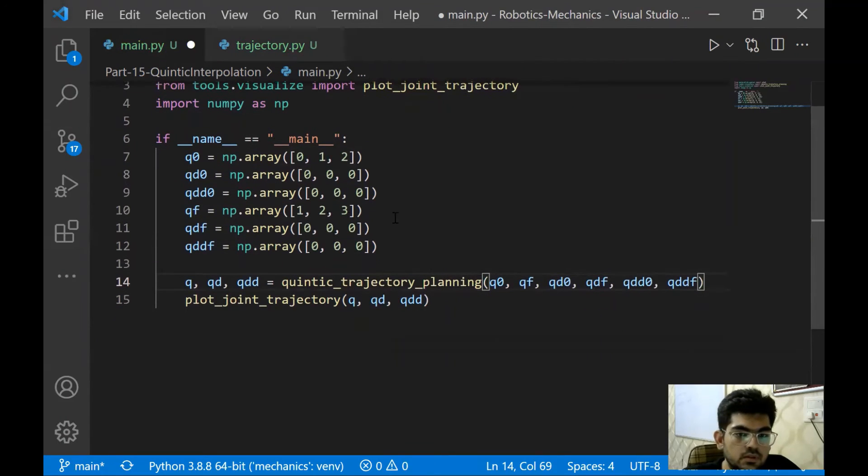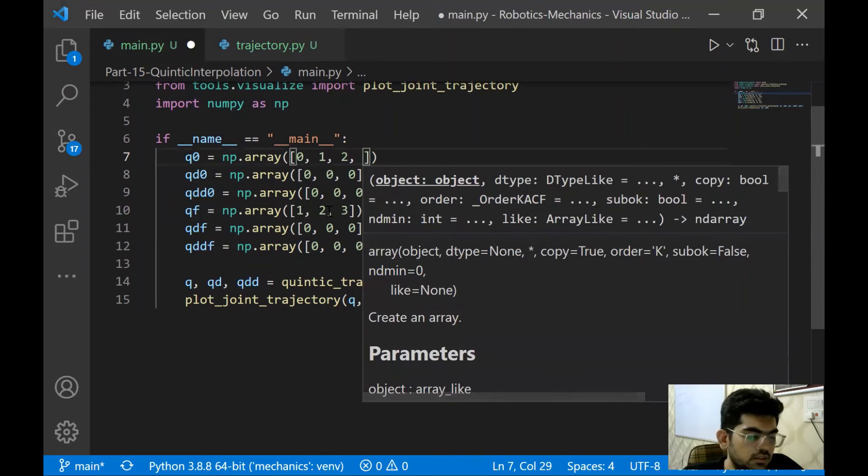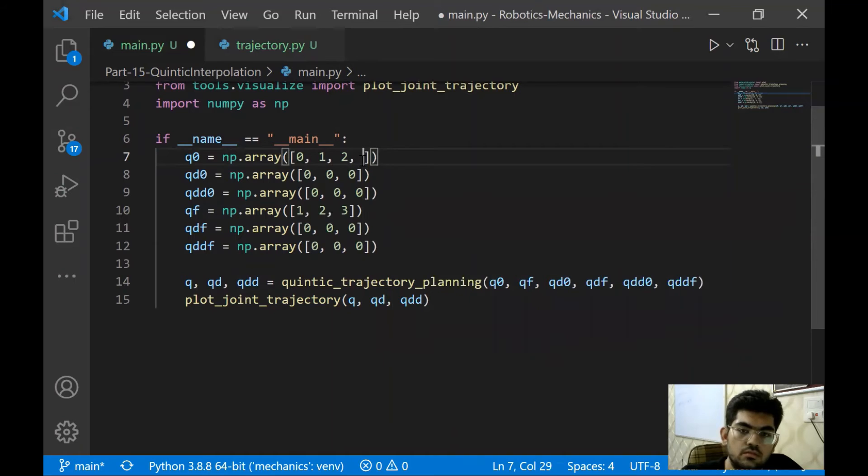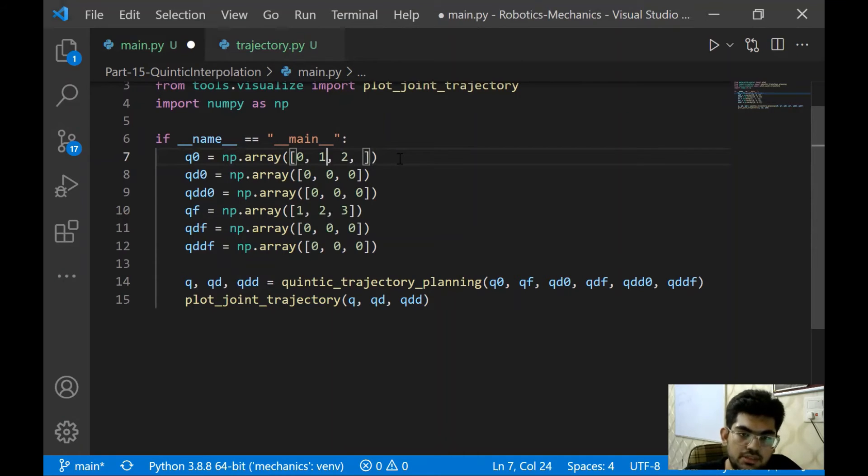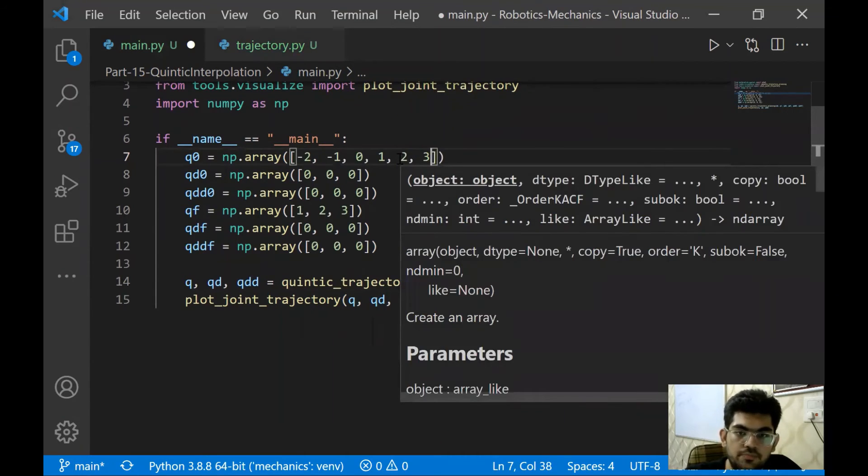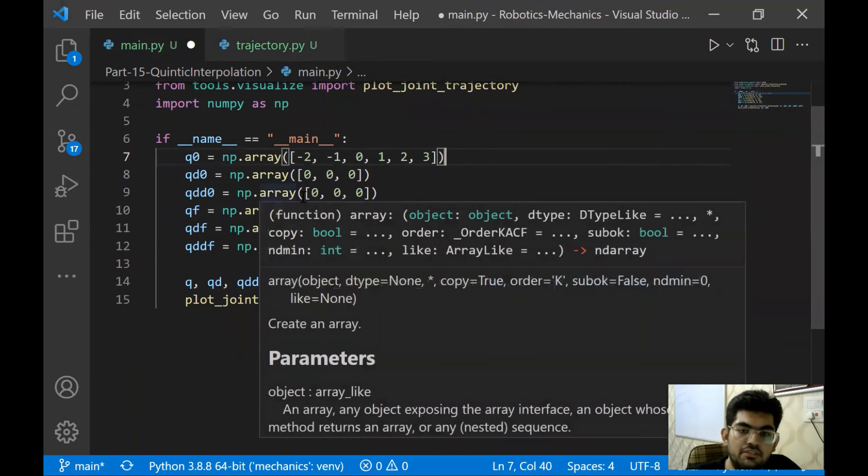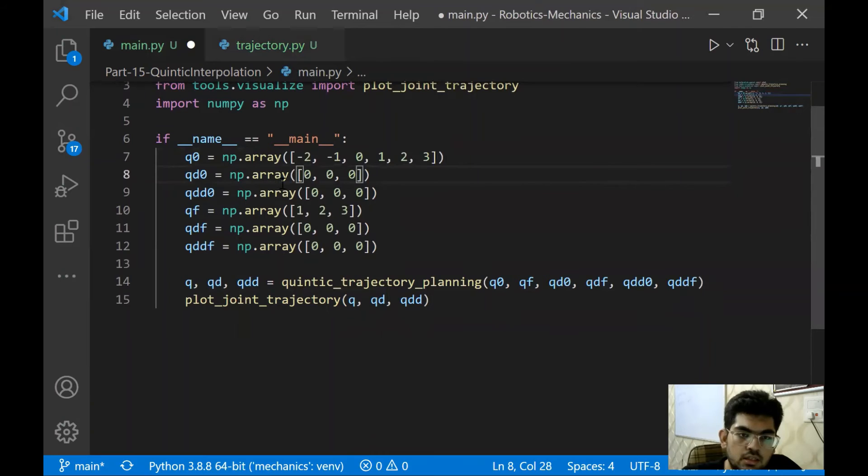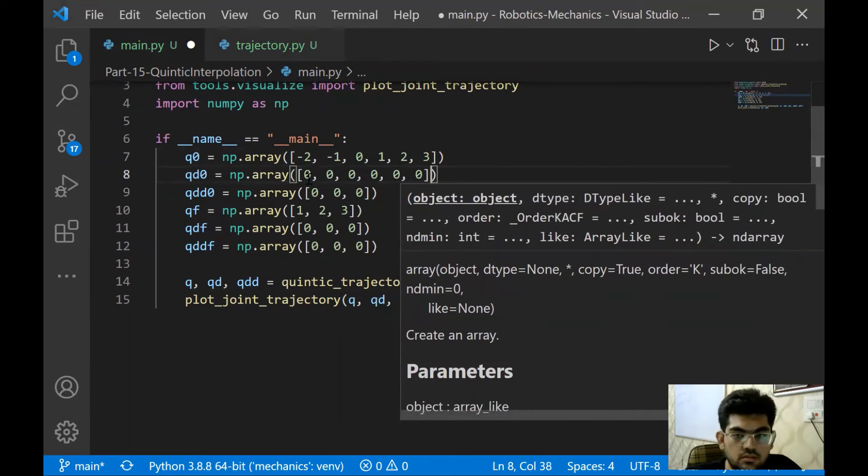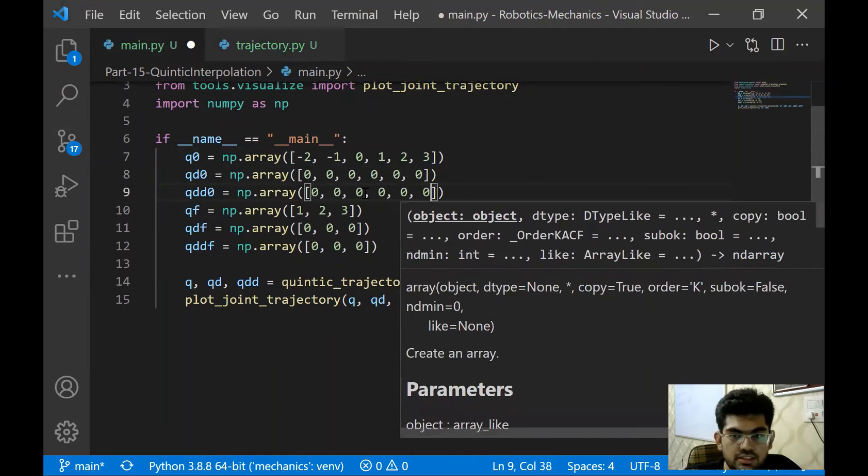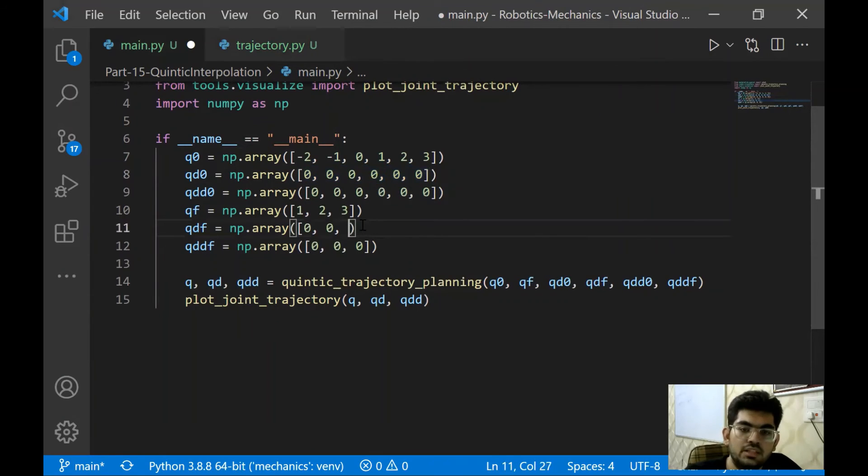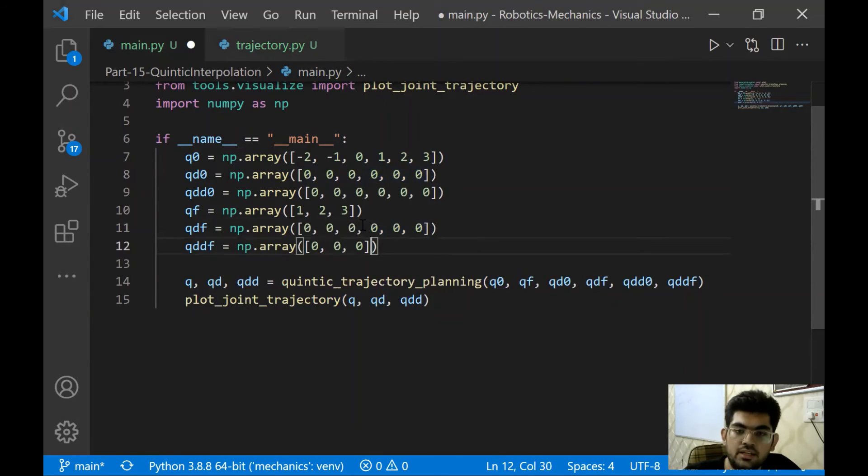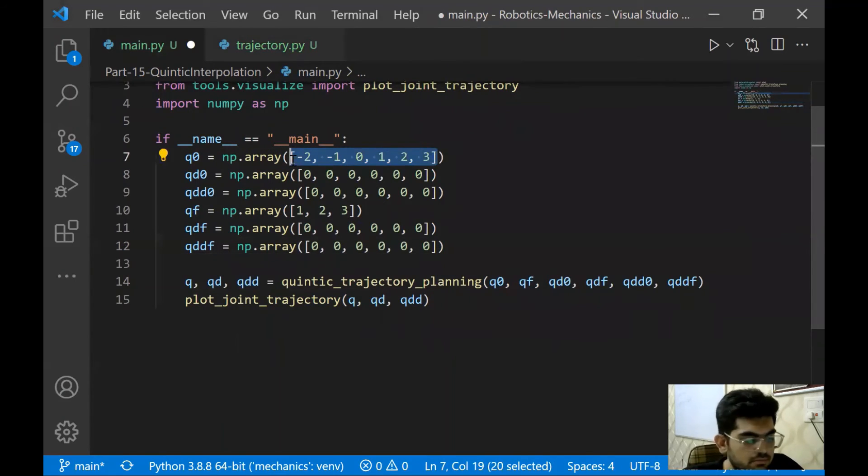So instead of having a three degree of freedom arm, let's have a six degree of freedom arm. We are going to set it something like this: minus two, minus one, zero, one, two, and three. Now is it six? Yeah, it is six. Now let's adjust every value for that. Let's put everything - every velocity and acceleration as zero towards the start and towards the end as well, because that is most of the time the case when we are dealing with trajectory planning. We start from rest and go to rest, something like that. We're going to have some particular changes over here.